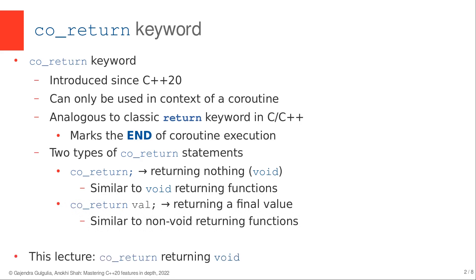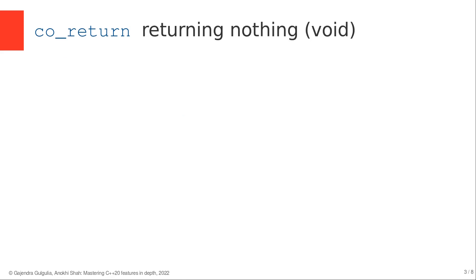In this lecture, I will explain how to create coroutine with an empty co_return statement. First, let's see an example of coroutine with simple co_return statement.